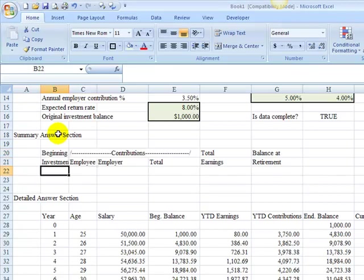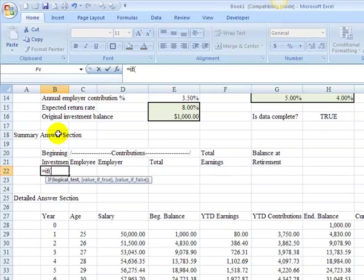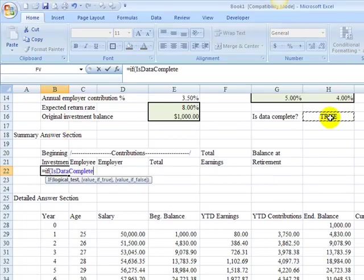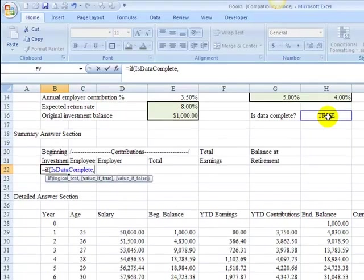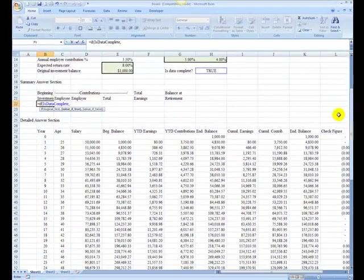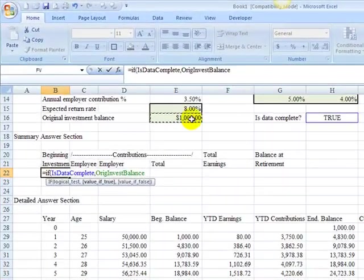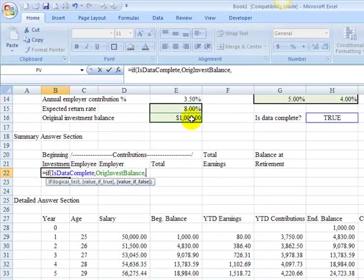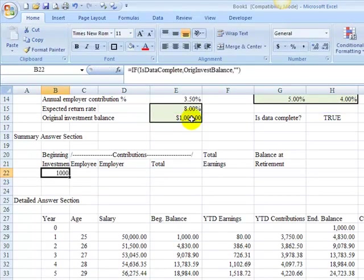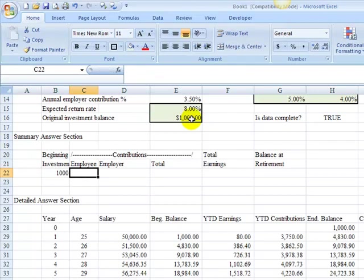Down here under beginning investment, we're going to test if the data is complete. If it is, I want to bring in the original investment balance, otherwise just put in a blank. That's my beginning investment.